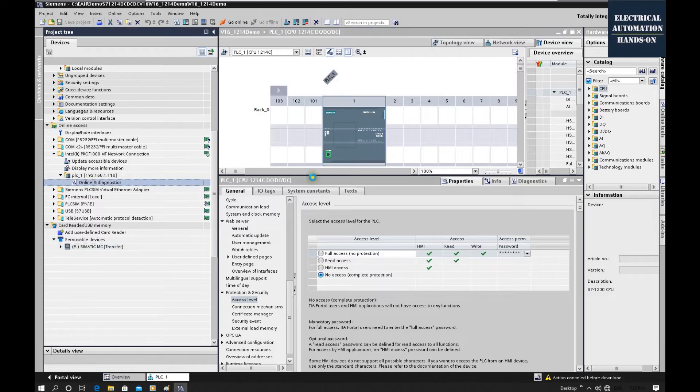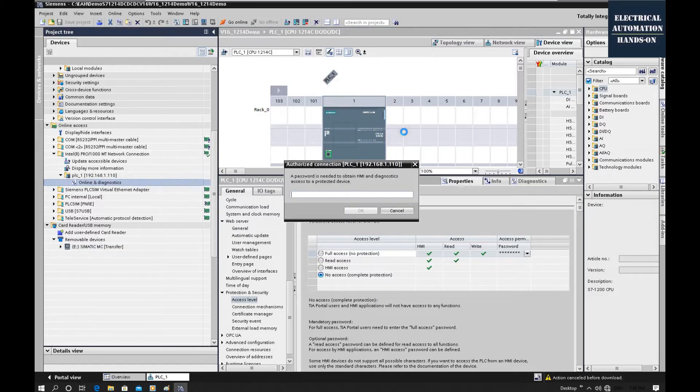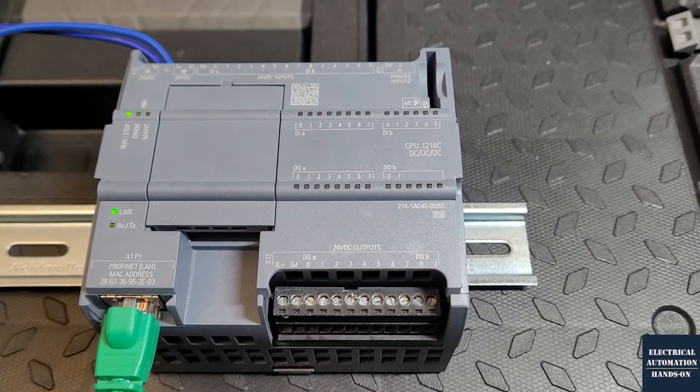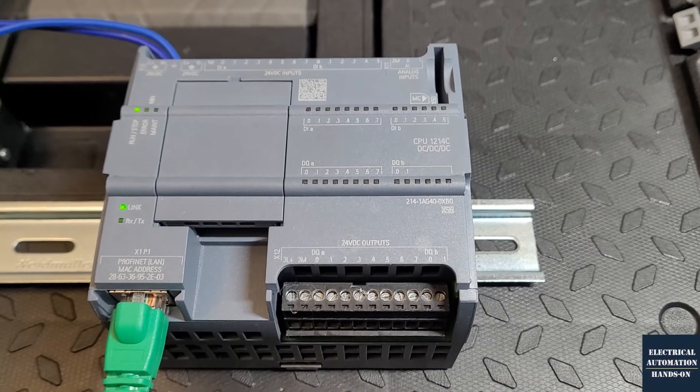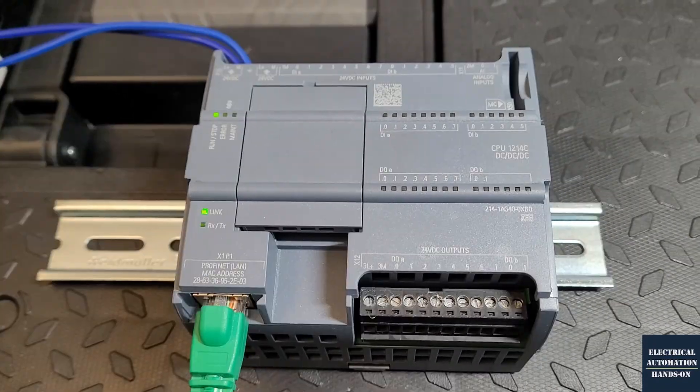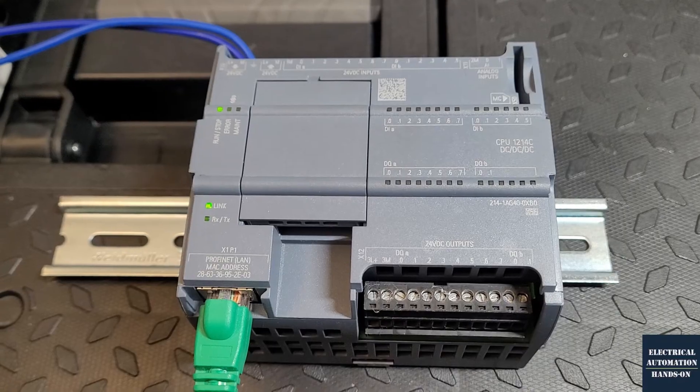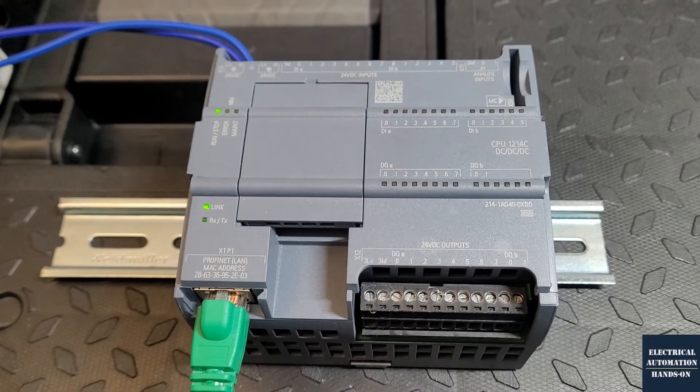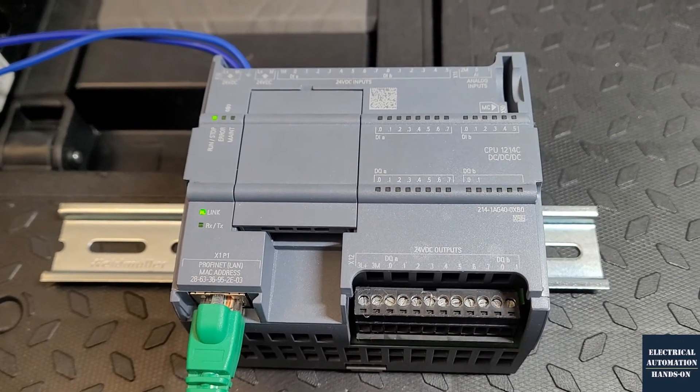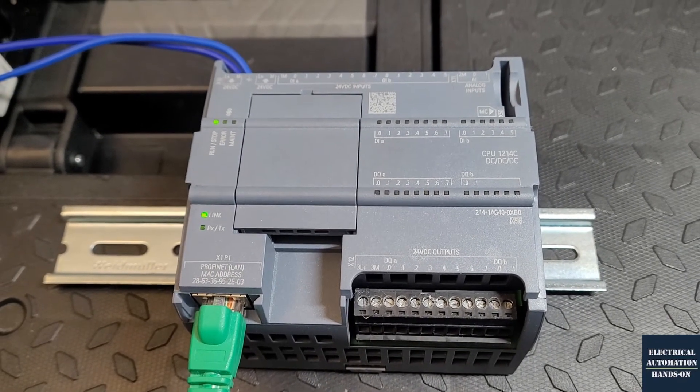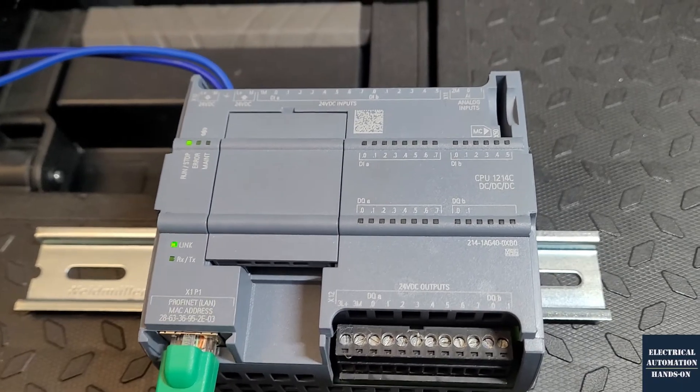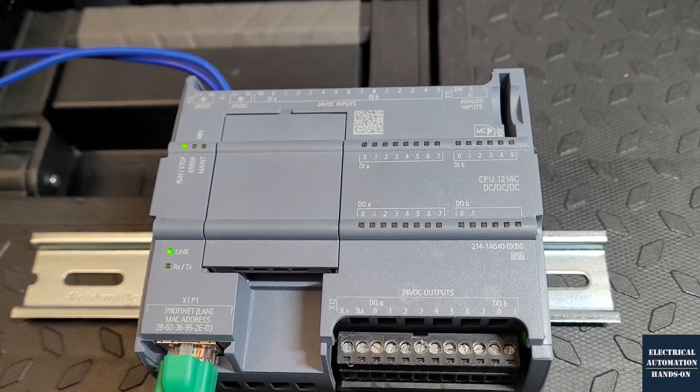Now if I try to go online with this controller, as we can see, this controller still has a password. I have no way to download this controller if we forgot this password. This is the CPU 1214, Siemens 1200 controller. Because it has a password, I have no way to download the program. So now, firstly, let's power down this controller.